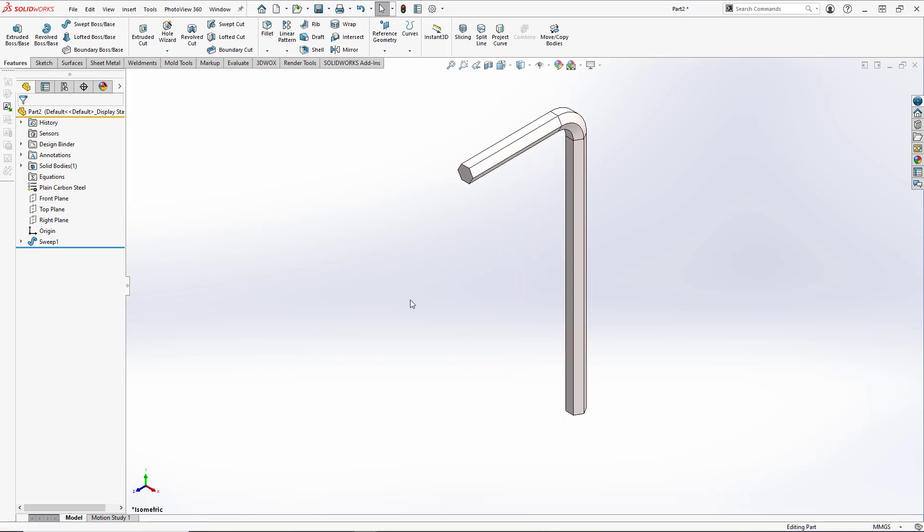And we've successfully completed our Allen wrench, or Allen key, or hex wrench, whatever you want to call it. If you enjoyed this tutorial, please be sure to hit the like button and subscribe to get notifications about future tutorials on the channel. This will be part of a multi-part series. In the next video, I want to use this base model to create a basic design table to instantly create an array of different Allen keys for an entire set. So be sure to subscribe so you get notified for that video when it's released. Thank you again, and have a great day!